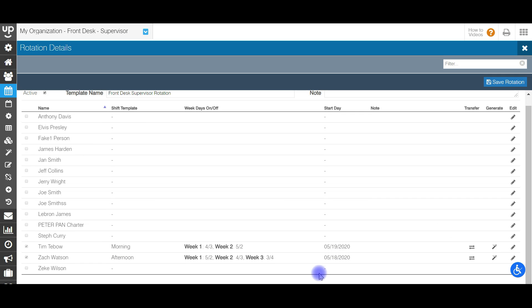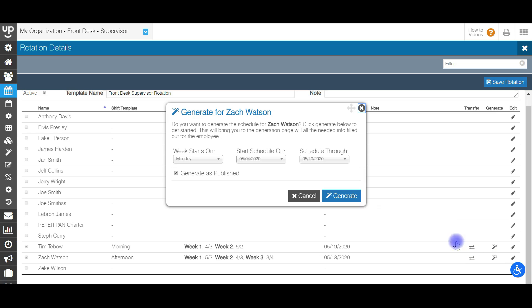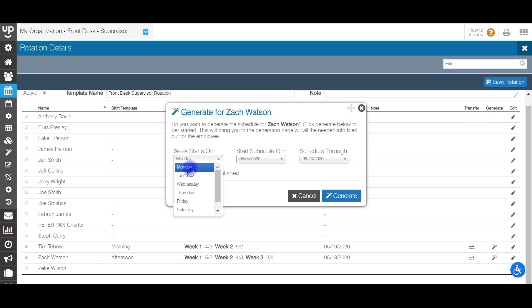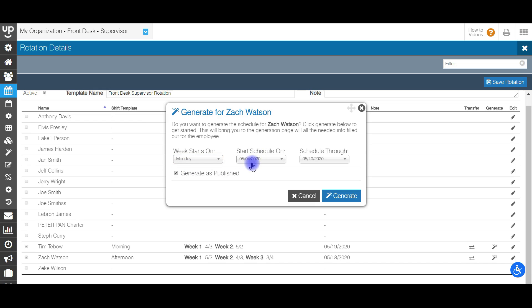If you want to schedule this rotation for specific individuals, there's a tab that says generate. You can go right to the generate tab and click the pencil button there, and it's going to only generate for that specific employee.